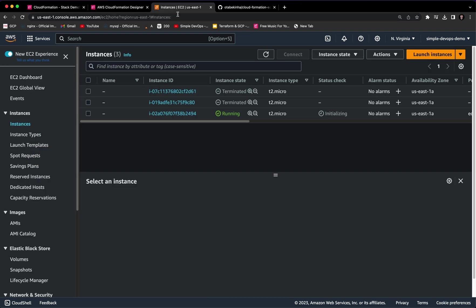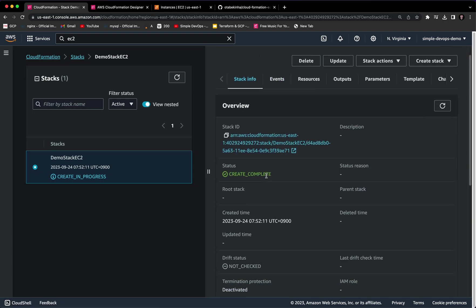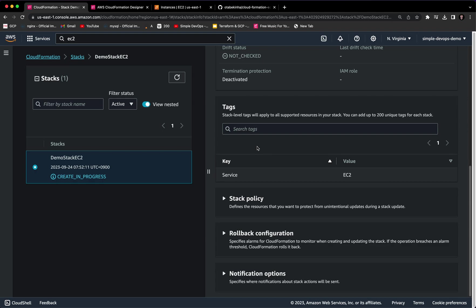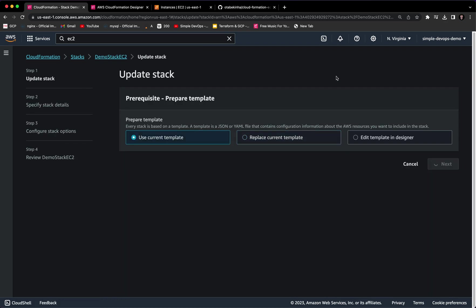We have just successfully created an instance using CloudFormation. You can also go to the Update option. Before that, I just want to show you the Stack Info tab — here you will get all the details about this stack, including the status, tags, and more information.